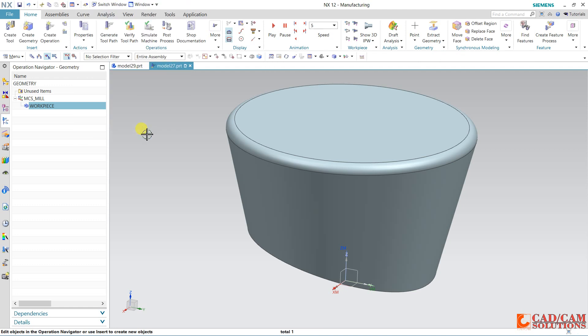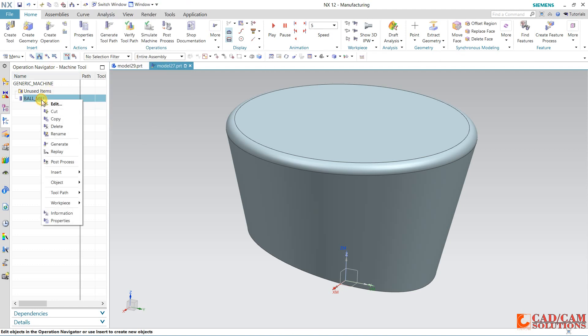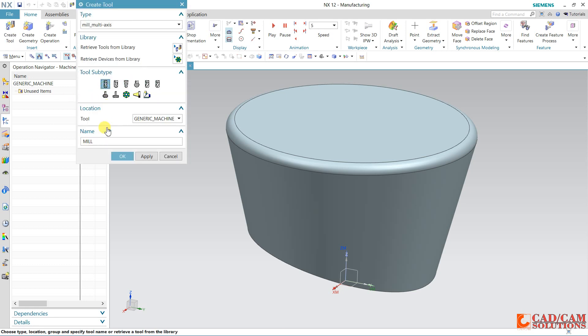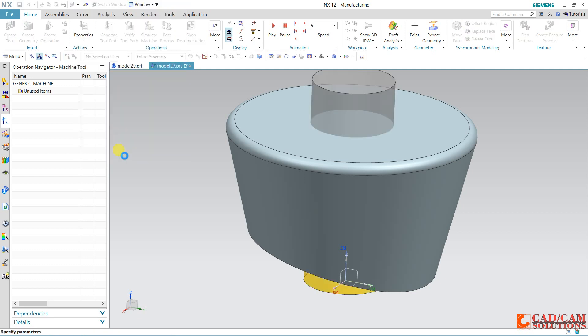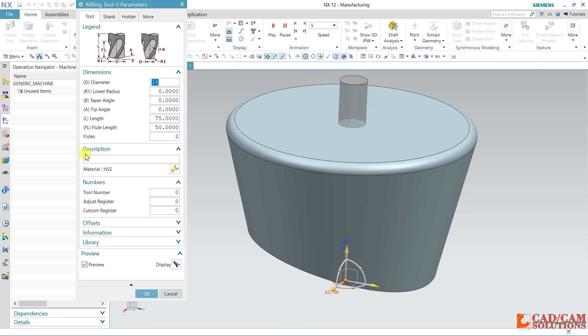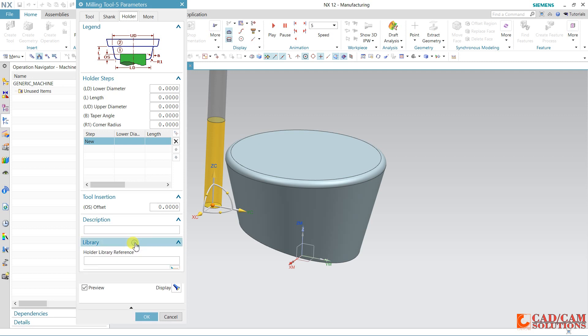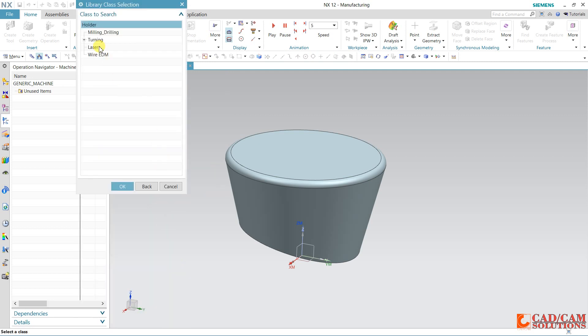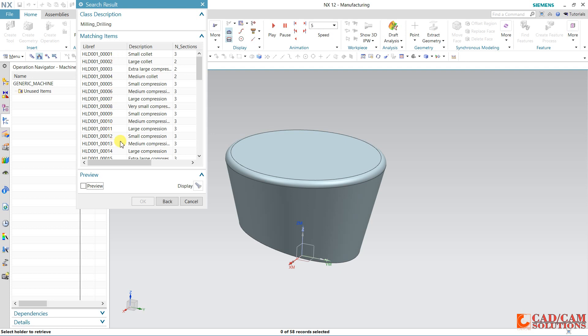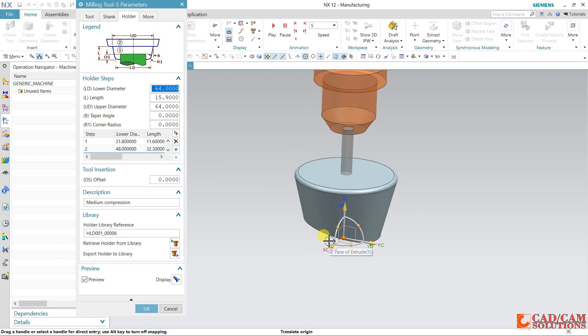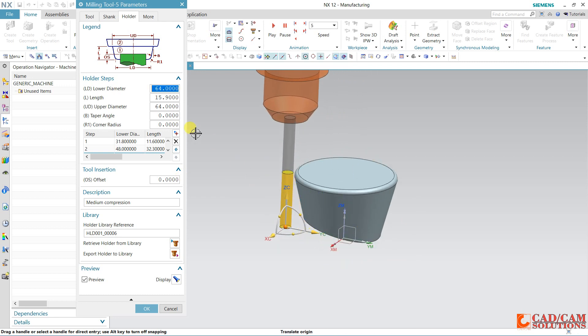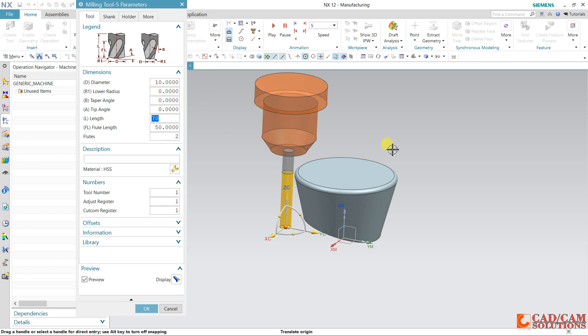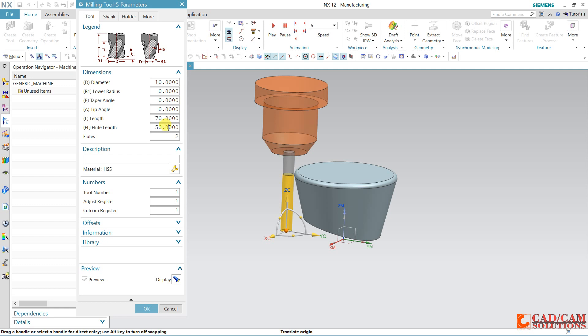Now we will define a tool. Create new tool, and my tool is this annular, diameter 10 and length. Click here so that we can see it properly. In folder, retrieve the holder from the library. Here we have a library with so many folders available, but I am going to take this medium compression holder. See, this is our review. The tool is a little bit big, so reduce some length and flute length.